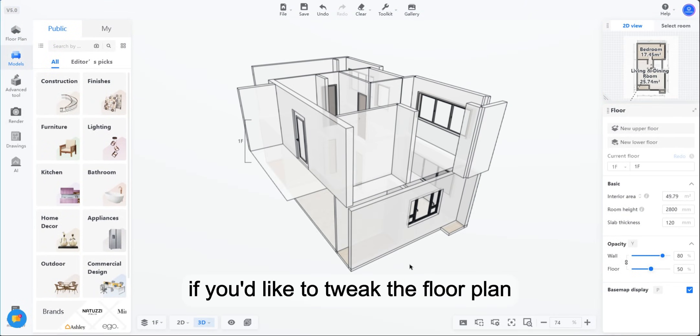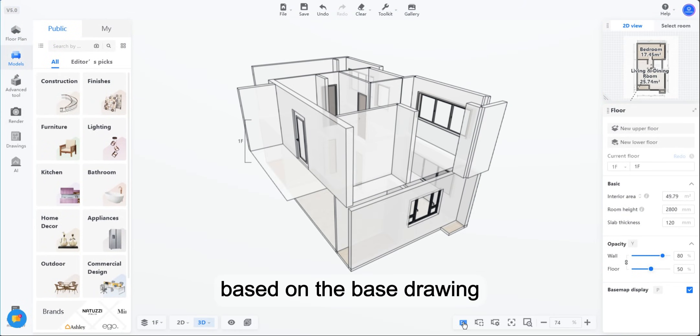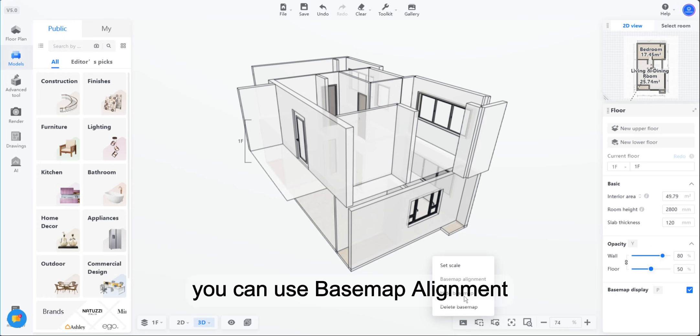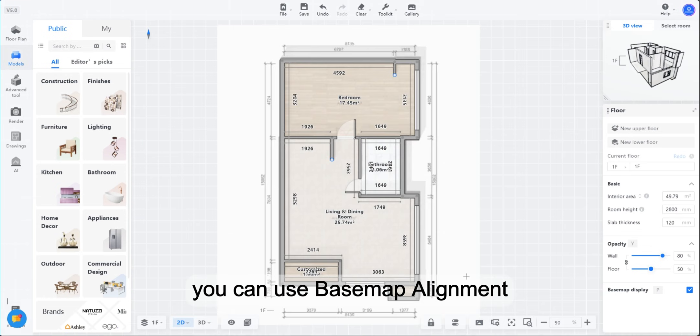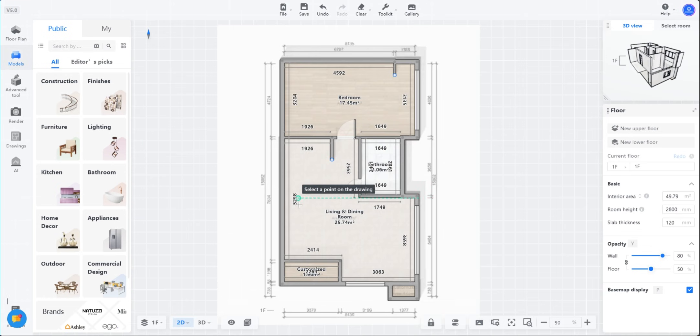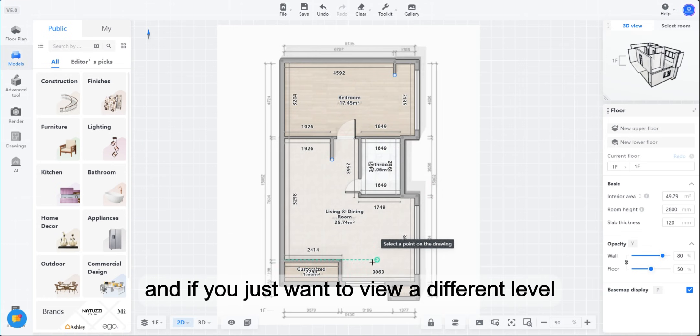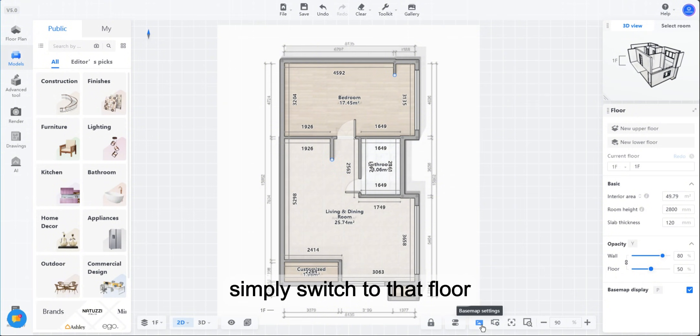If you'd like to tweak the floor plan based on the base drawing, you can use Basemap Alignment. And if you just want to view a different level, simply switch to that floor.